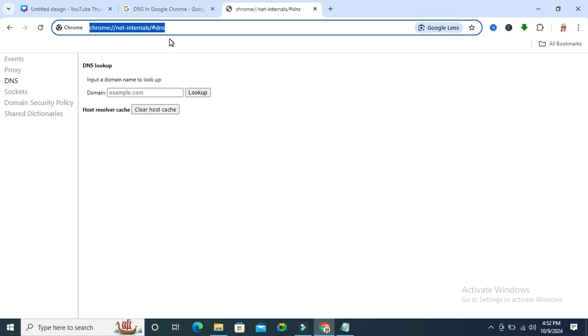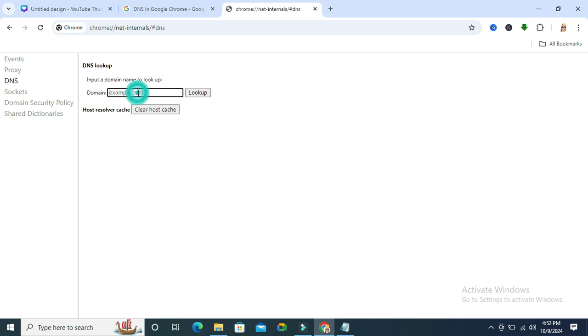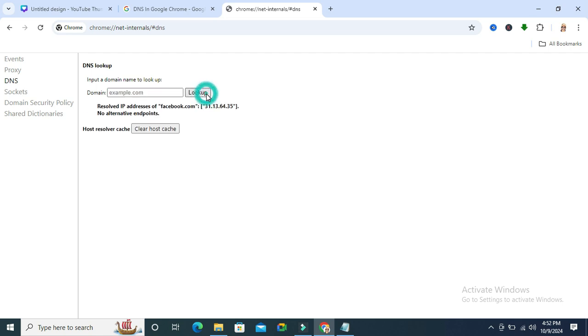I will give the address in the description. On the left-hand side, DNS will be selected, and you will find an input to enter a domain name to look up. Just type the domain name here. I am typing facebook.com and then click on lookup. Look, this is the Facebook domain IP address.